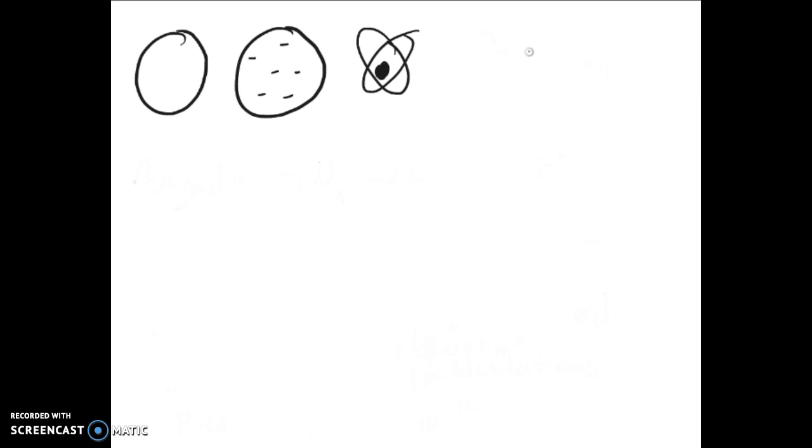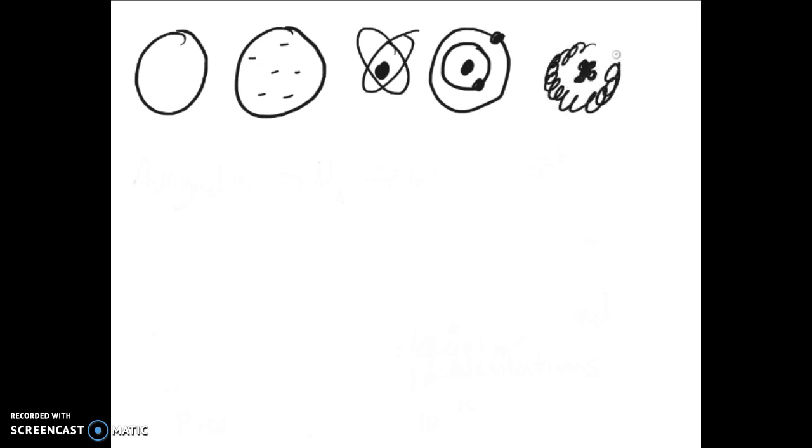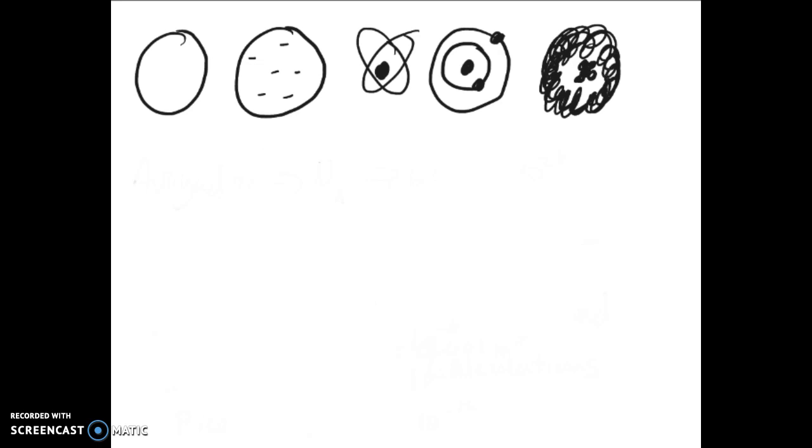Then you have Bohr's model of the atom, which is called the planetary model, which still has the same small dense nucleus and then electrons in specific energy rings outside here, which we'll talk about in a later chapter. And finally, the most current model of the atom that we still accept and use, Erwin Schrödinger's model of the atom from 1926, which is called the quantum model, which has all of our electrons out here in a nice little cloud where they're not in specific visible orbitals but are still in energy levels, which is what we'll talk about next chapter.